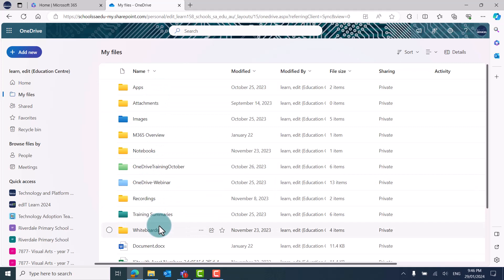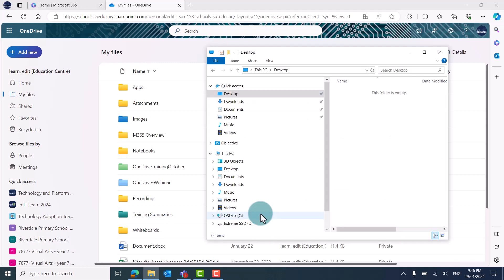At the moment, I can only access these files online and they don't appear in my File Explorer, which means I need to open a web browser to access them.